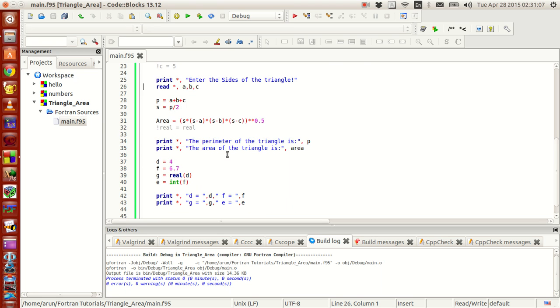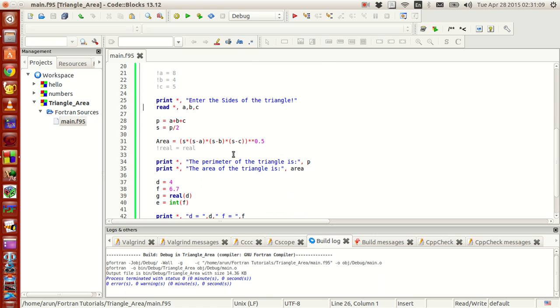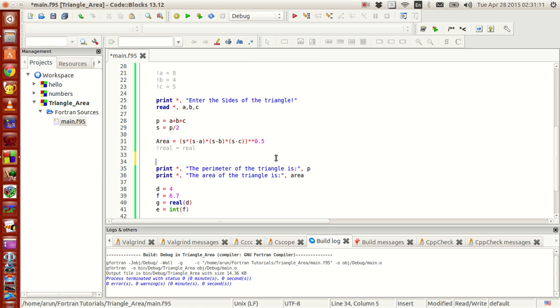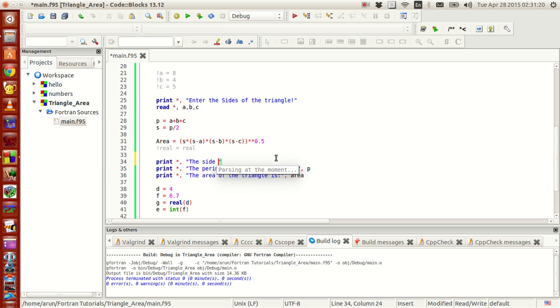Now to ensure that we got them right what we can do is that you can print the values of a. Print the values of a. Like this. The sides of the triangle are.